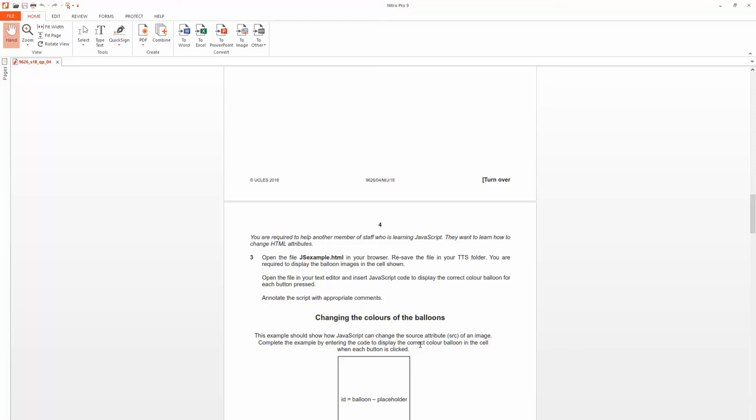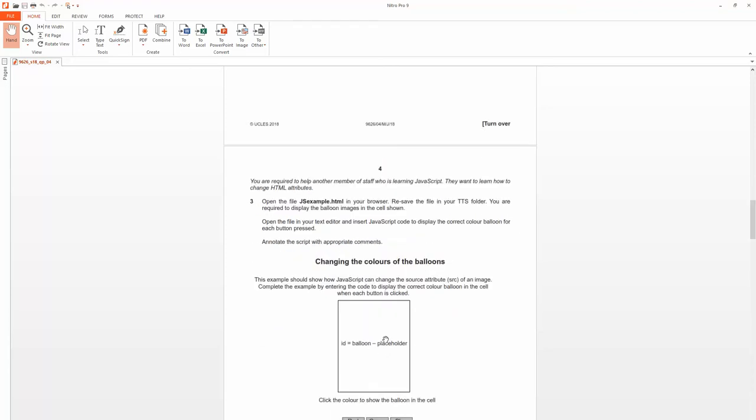Hello, in this video I'm going to demonstrate how to complete the JavaScript question, question 3. You're required to help another member of staff who is learning JavaScript. They want to learn how to change HTML attributes. Open the file jsexample.html in your browser. Resave the file in your TTS folder. Annotate the script with comments.